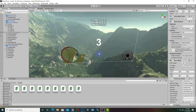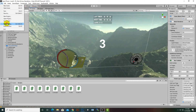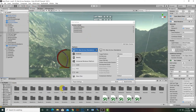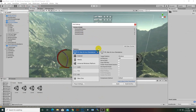This is the last video of this course. To build our game, we go to File > Build Settings. First of all, we have to add all the scenes we want to include. I've already added Level 1, Level 2, Level 3, and Main Menu, so that's all done.